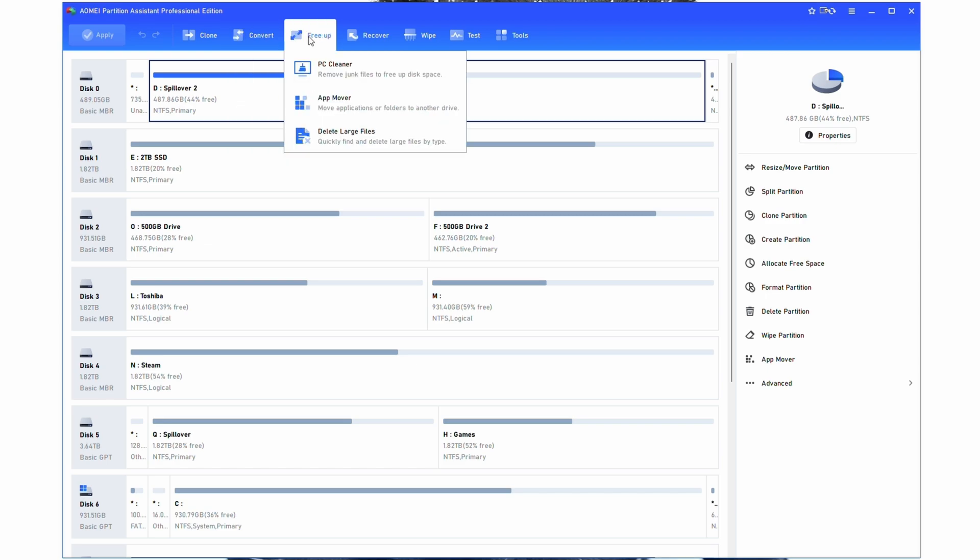FreeUp includes a bunch of tools that you may see included in other programs. It has a PC cleaner that helps you remove junk. It allows you to move apps to other drives, so this one's super helpful. I highly suggest and advise people to move applications off of their C drive, for example games and whatnot, so that their C drive is just things that the OS integrates with.